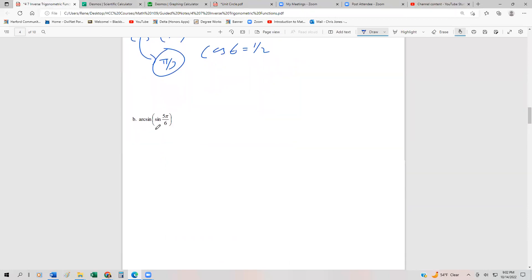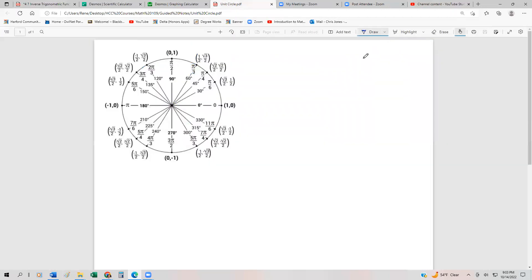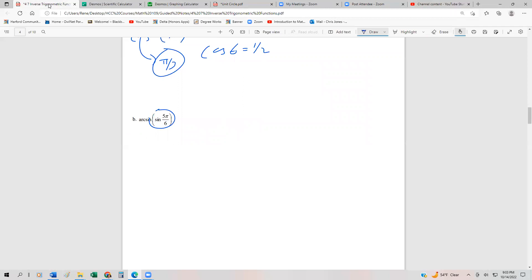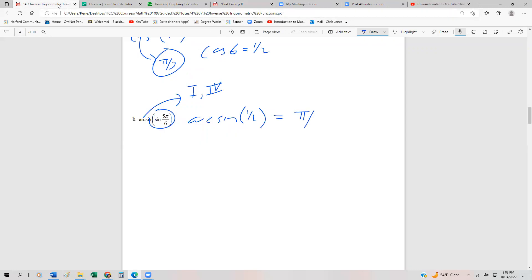Now here's a tricky one. Many students will cancel these out and get 5π/6, but unfortunately that is not the correct answer. Let's go through it the long way. We first look up sin(5π/6) in the unit circle — remember, sine is the y-coordinate. At 5π/6, the y-coordinate is one-half. So we're really looking for arcsin(1/2). The arcsine function lives only in quadrants one and four, so the answer is π/6, not 5π/6.